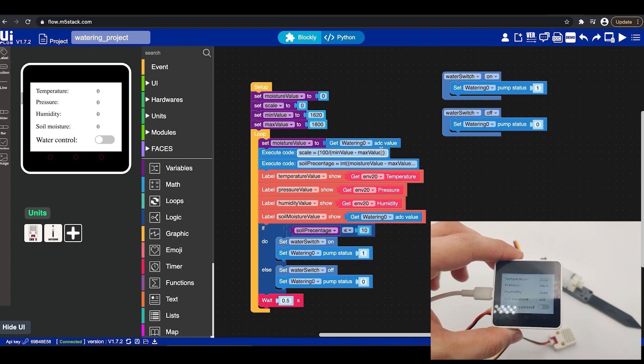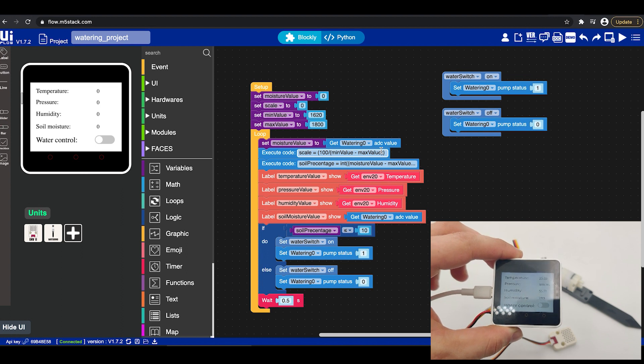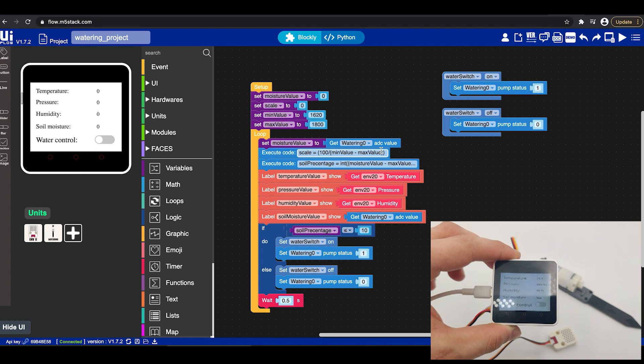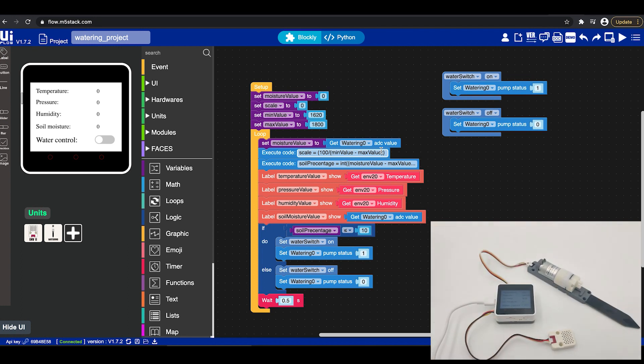We have temperature, we have pressure, we have humidity and soil moisture as well as we have one button switch that we can control in order to manually turn the water on and off. Now as we can see right here this is how it looks like.